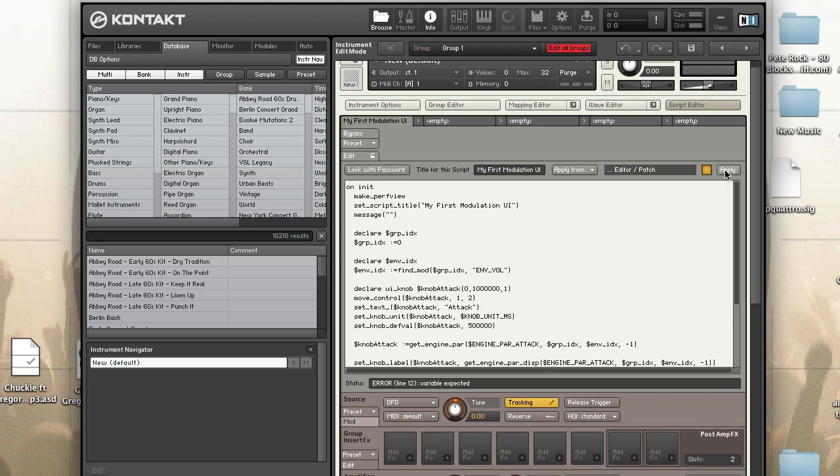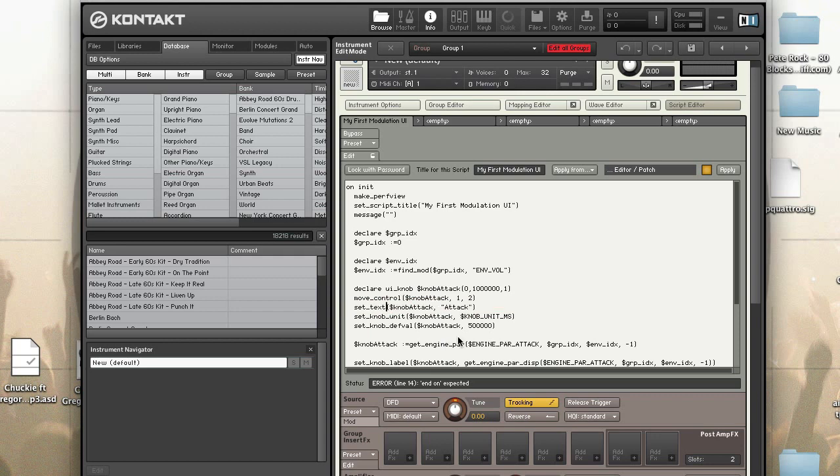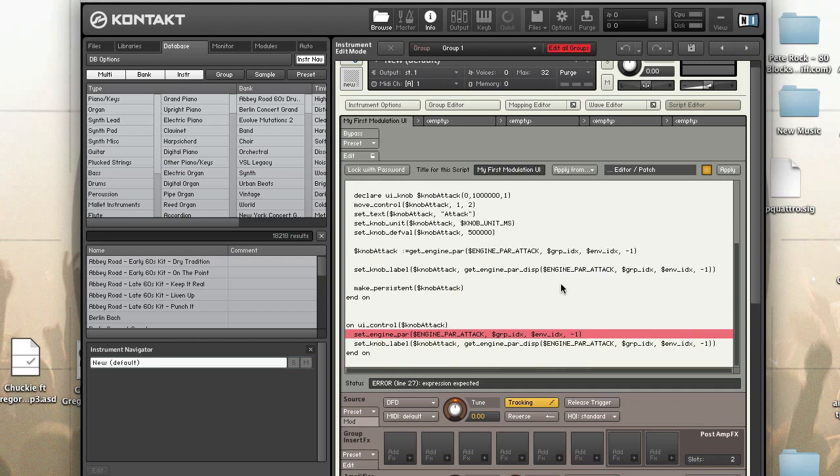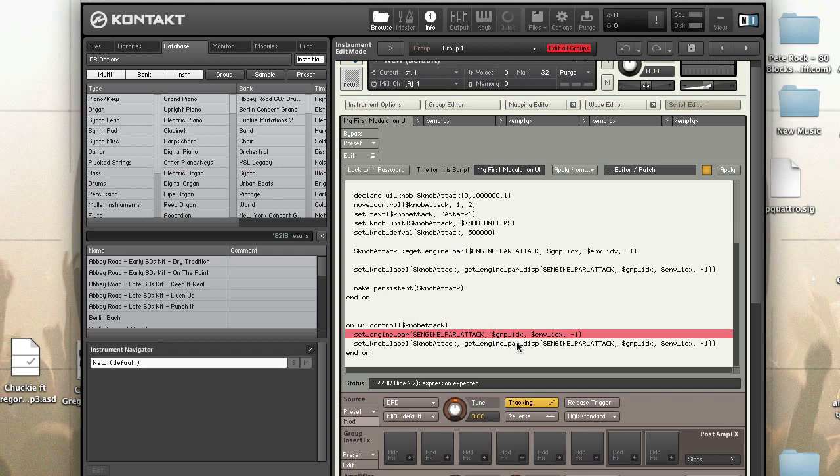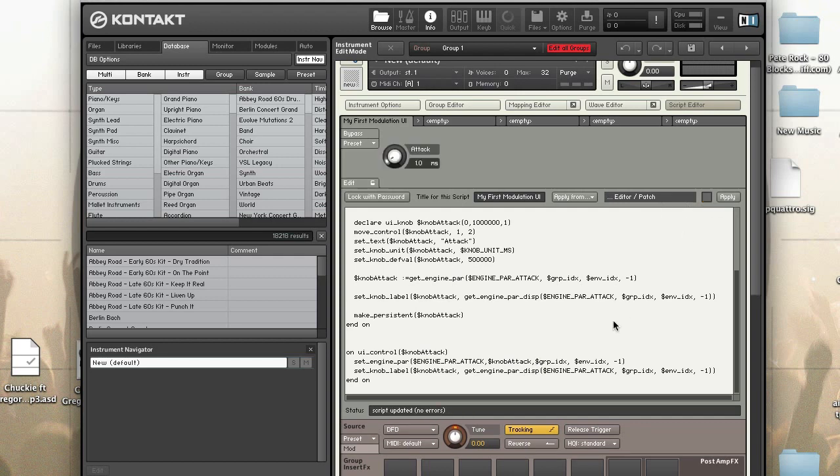Sorry for all of the bugs, I type too fast today. This is good so you guys can kind of see simple mistakes that people make when scripting. So what's wrong with the set_engine_par, engine_par_attack? Oh we're missing the knob. There we go. All right so now we have an attack knob.